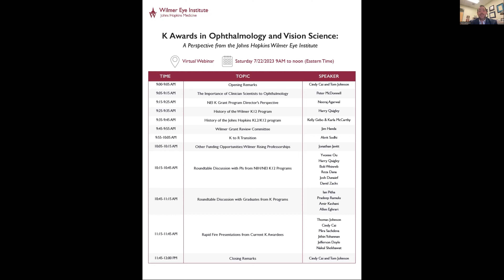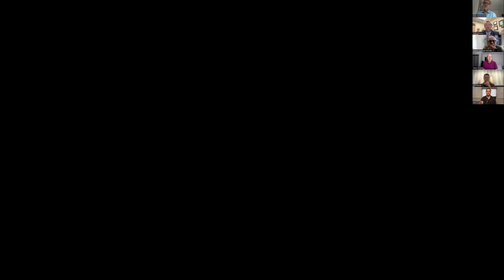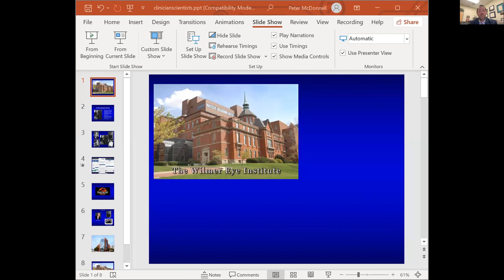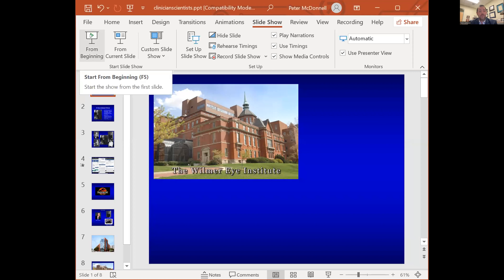I'd like to introduce our first speaker, Dr. Peter McDonald, who is the William Holland Wilmer Chairman of Ophthalmology at the Johns Hopkins Wilmer Eye Institute. He's going to help set the stage by describing the importance of clinician scientists to ophthalmology, something that I know he's thought very carefully and very deeply about. Peter, thanks for being here.